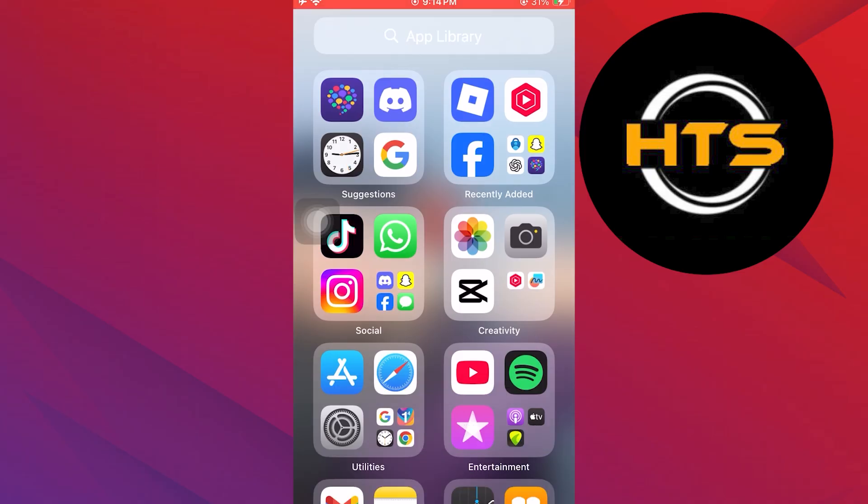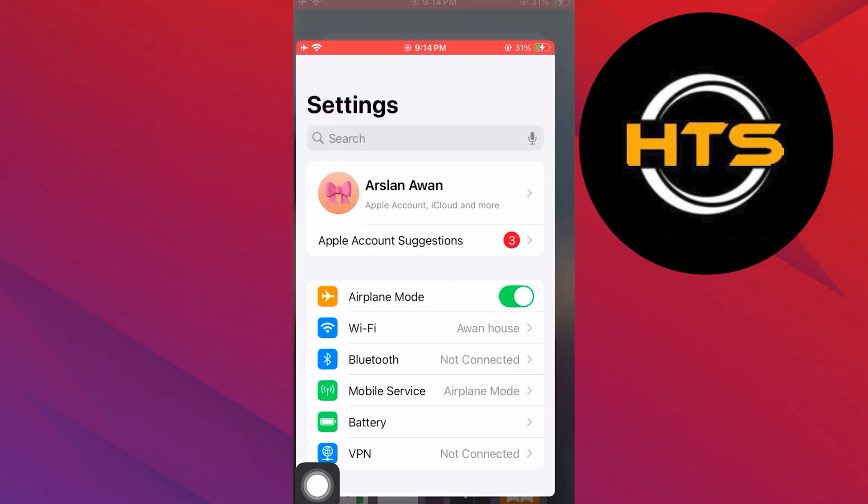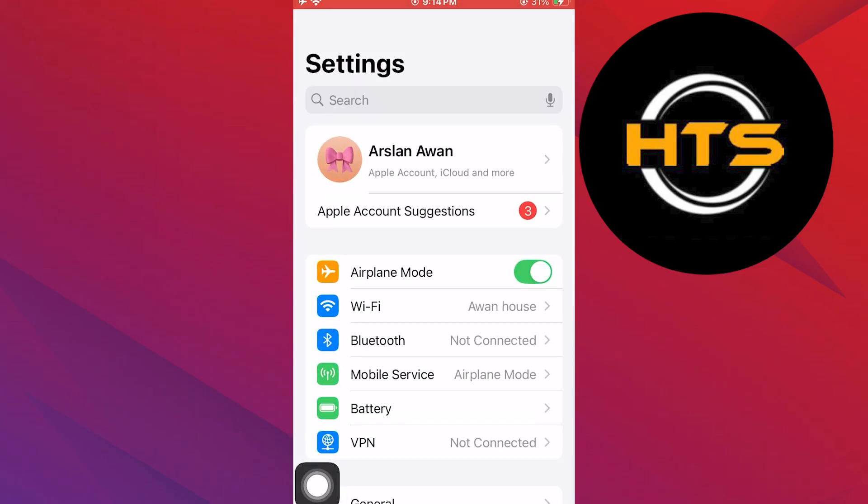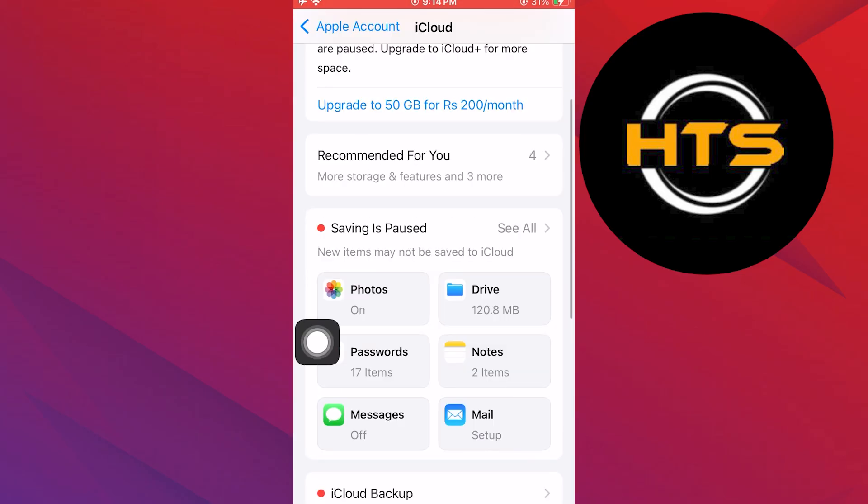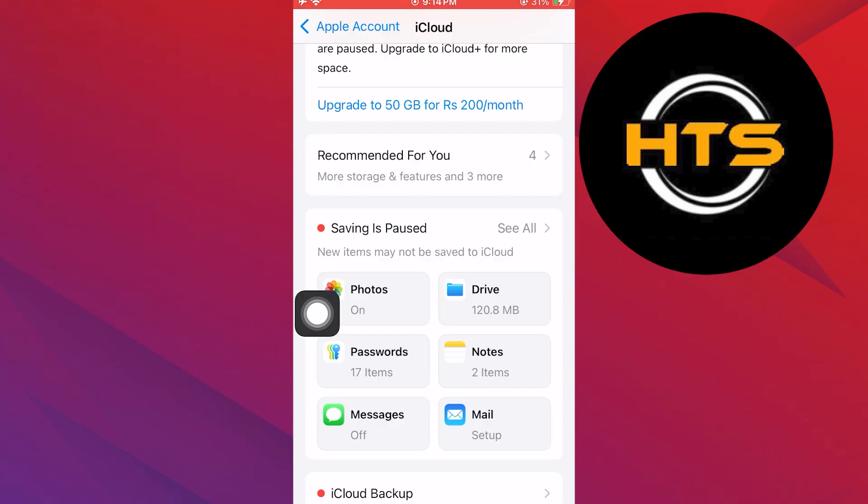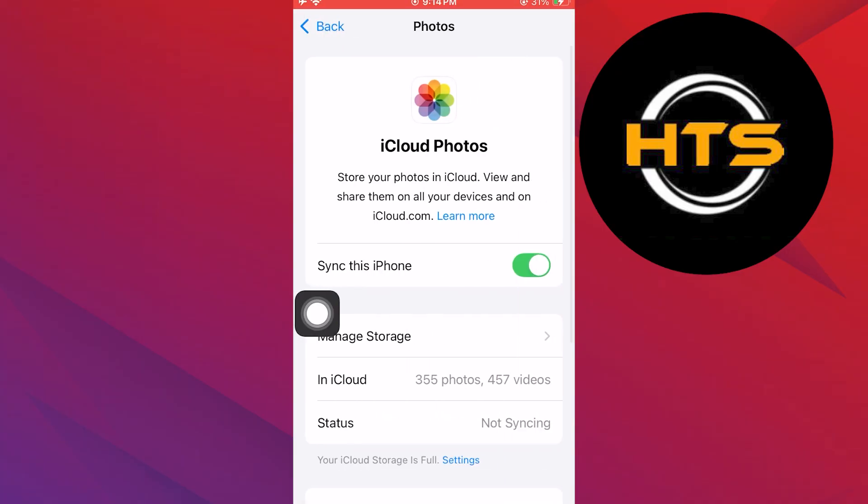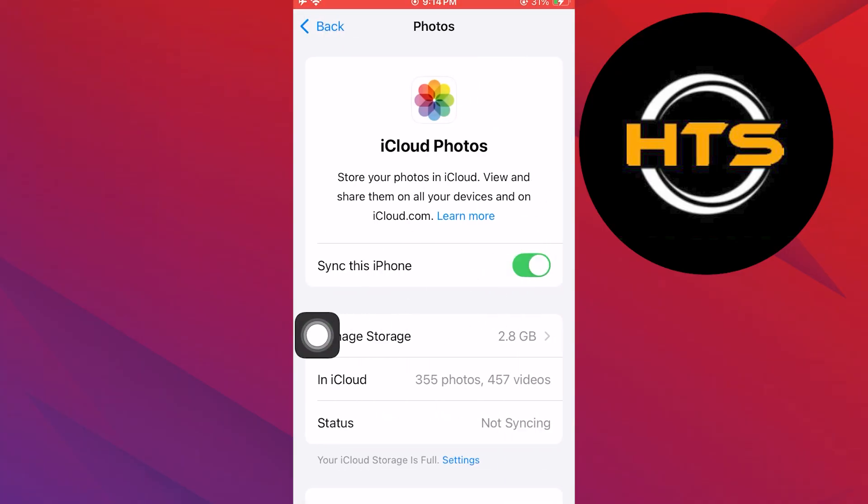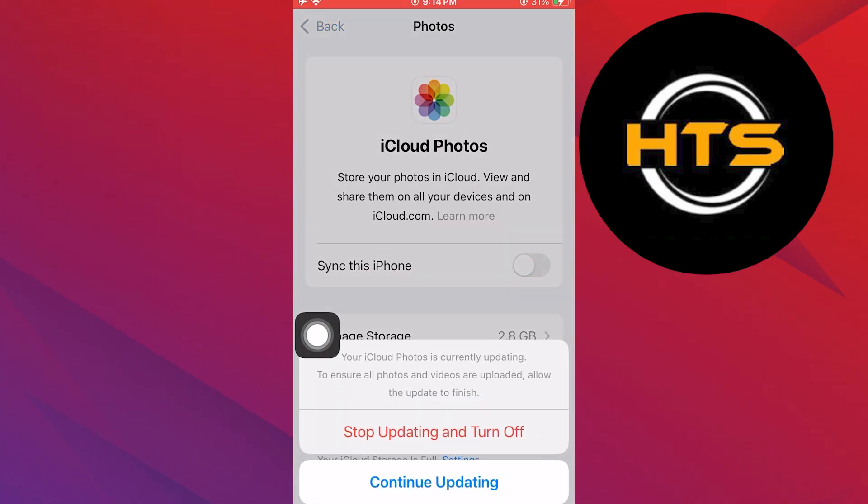After that, open the Settings app on your iPhone. Go to your Apple account, scroll down, and tap the iCloud option. Here, tap Photos and make sure to toggle on the Sync This iPhone button.